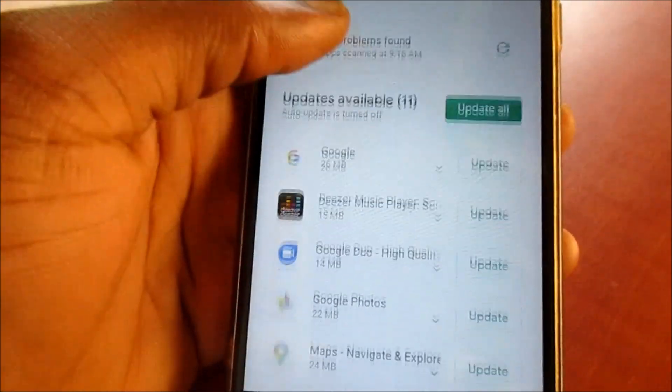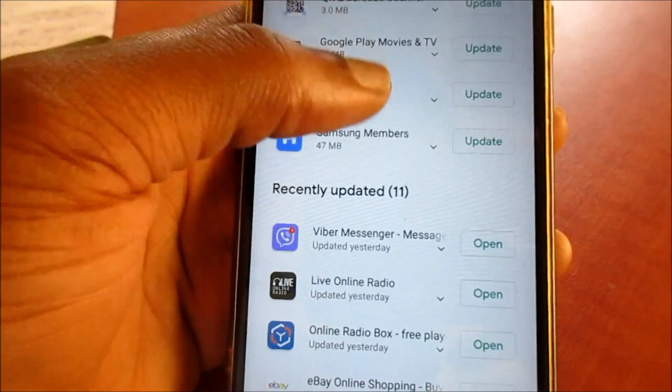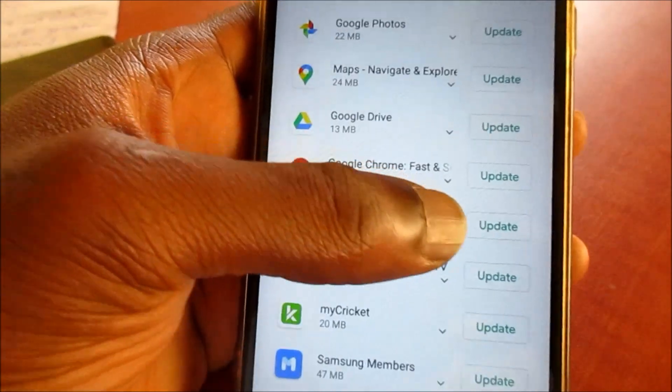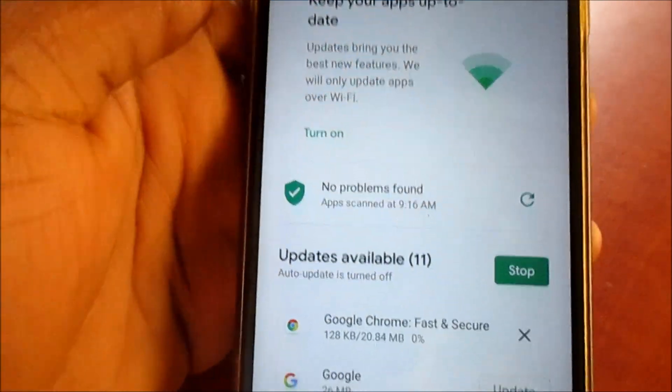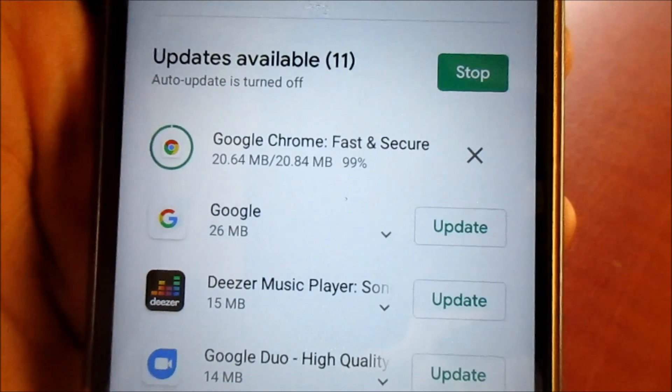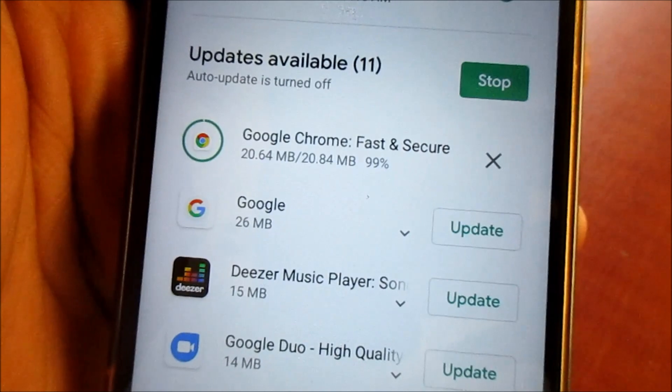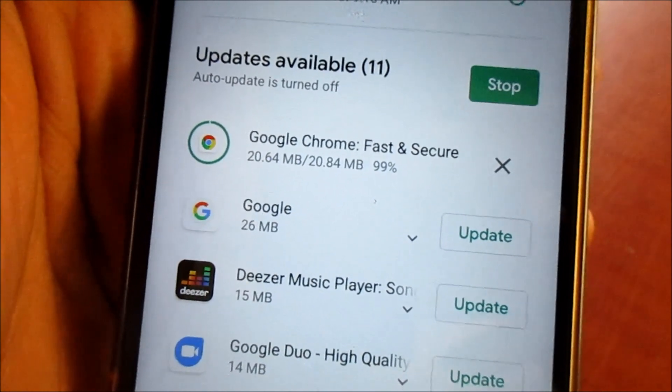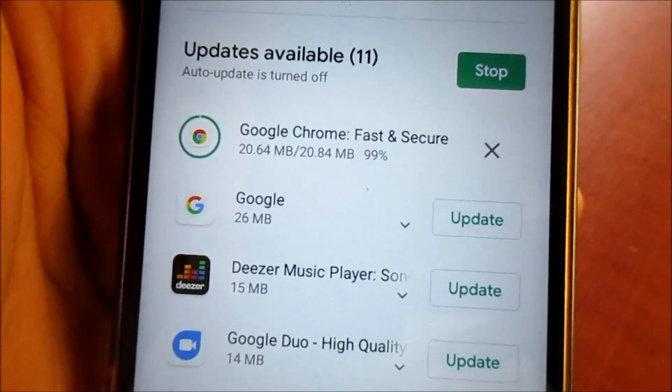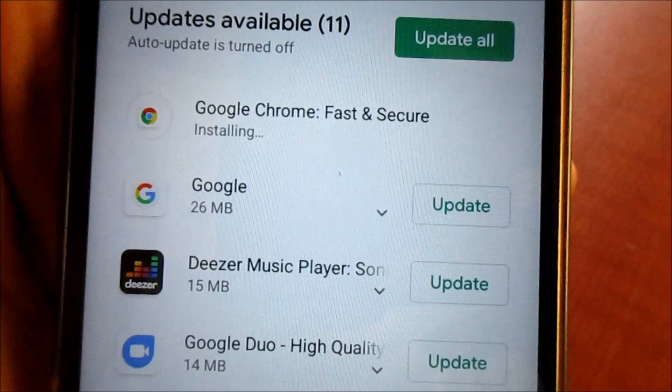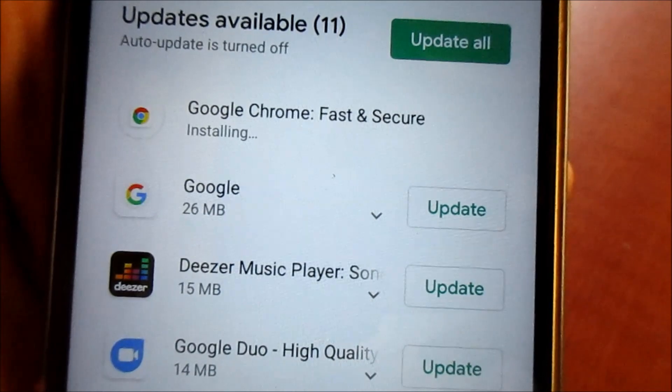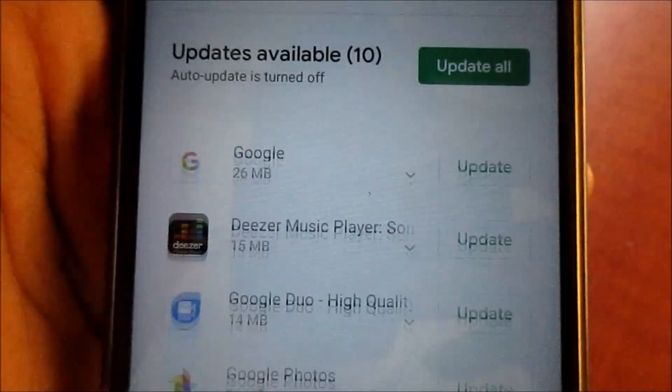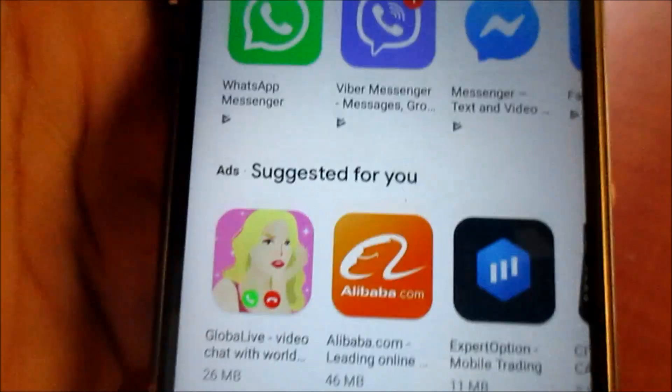I'm going to update Google Chrome. It's downloading there, now installing. That's looking good so far, it's installed.